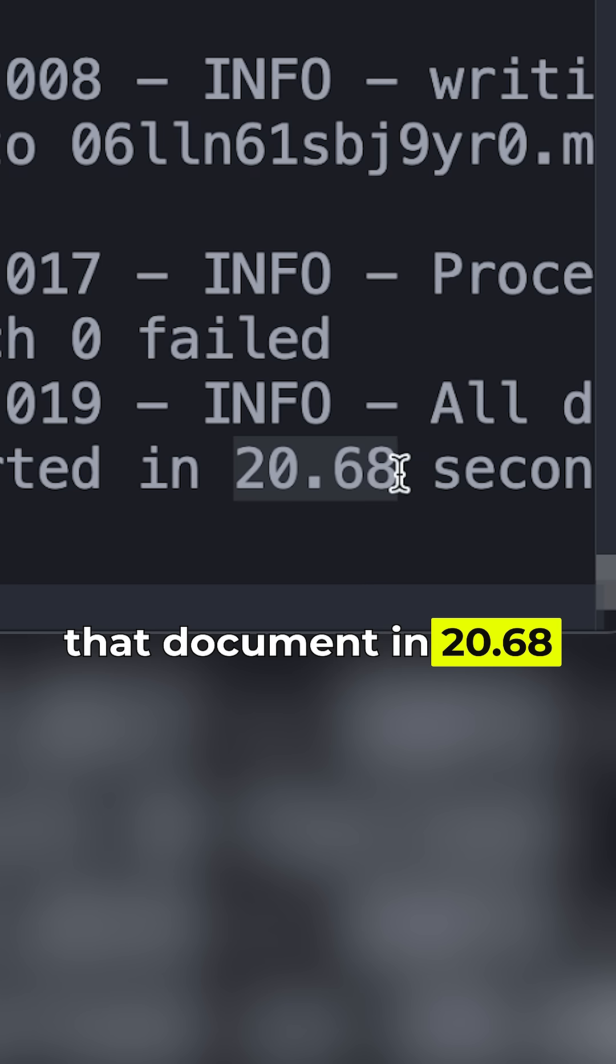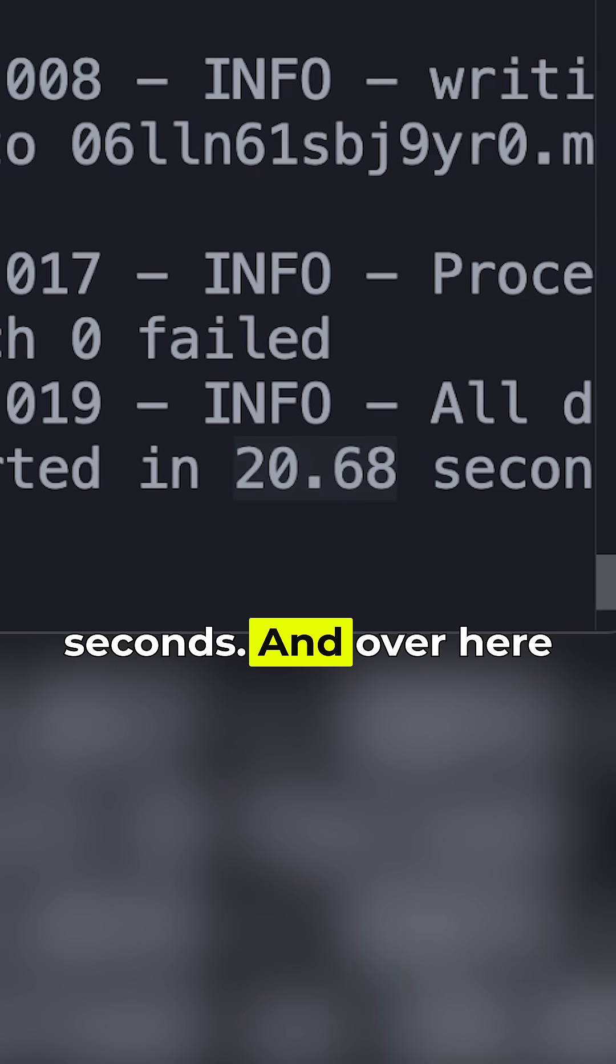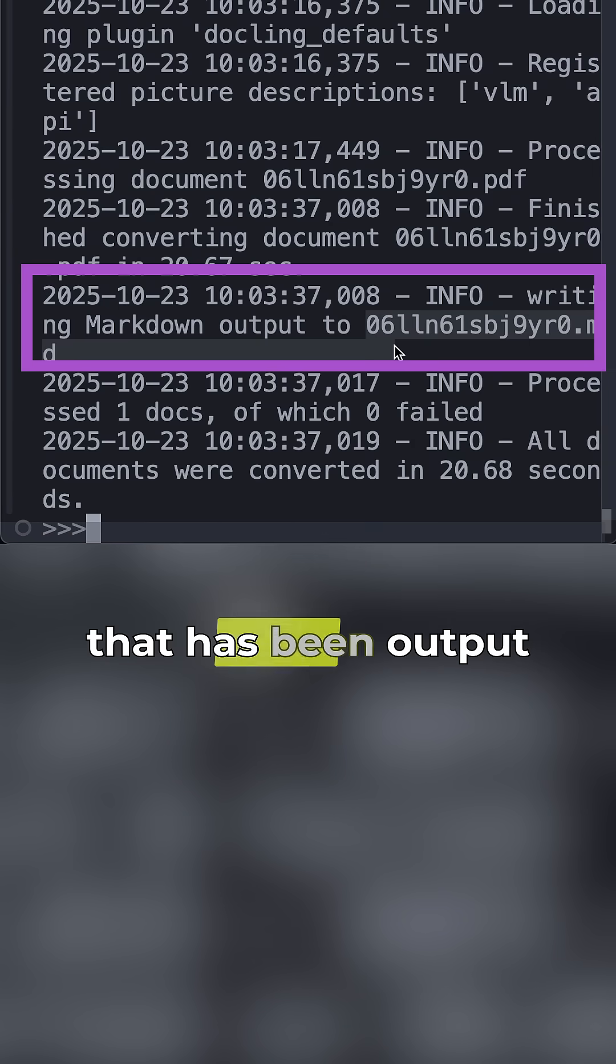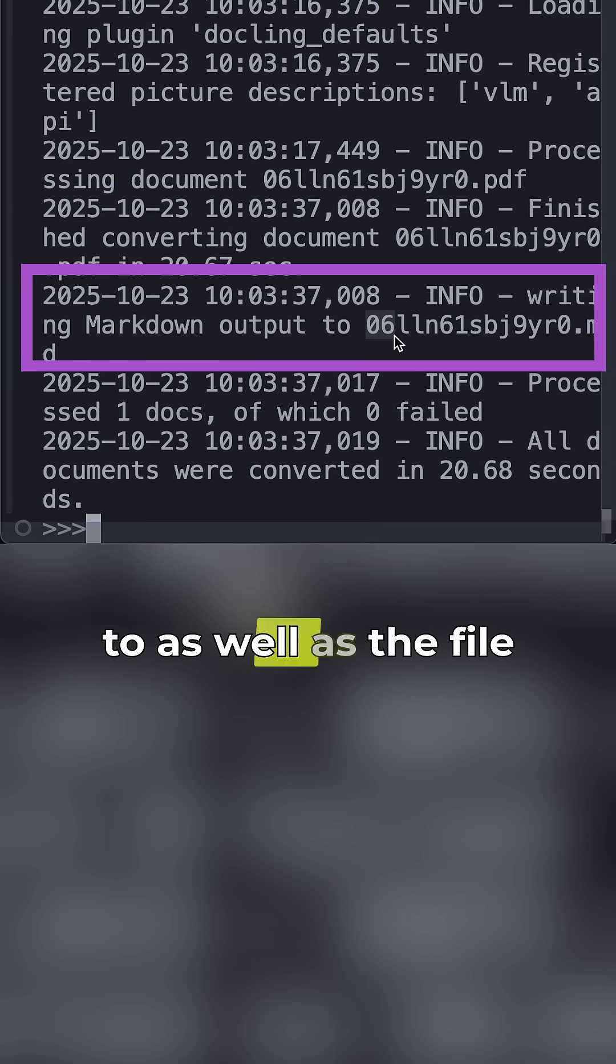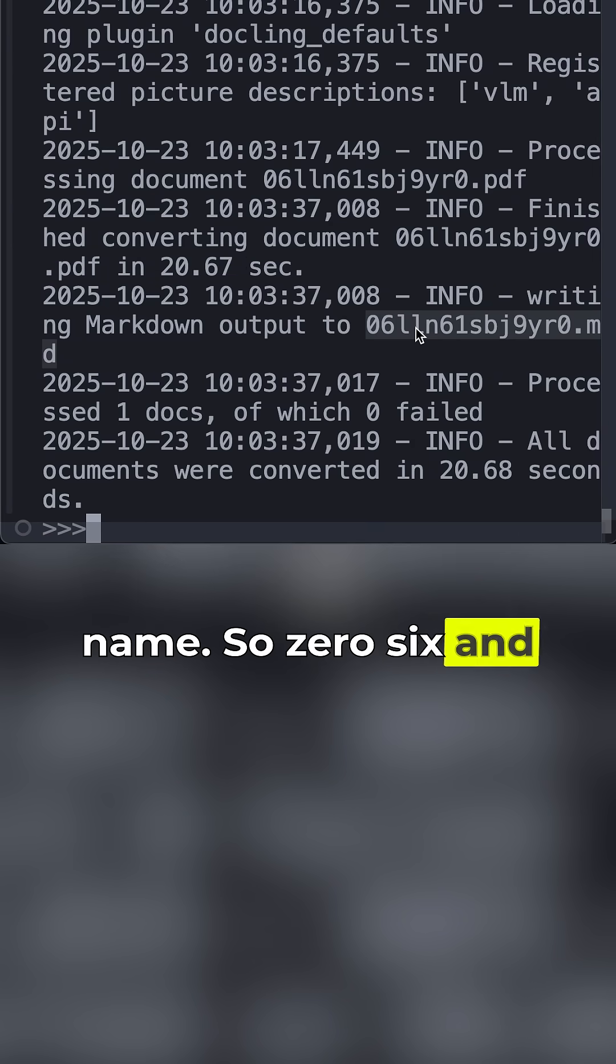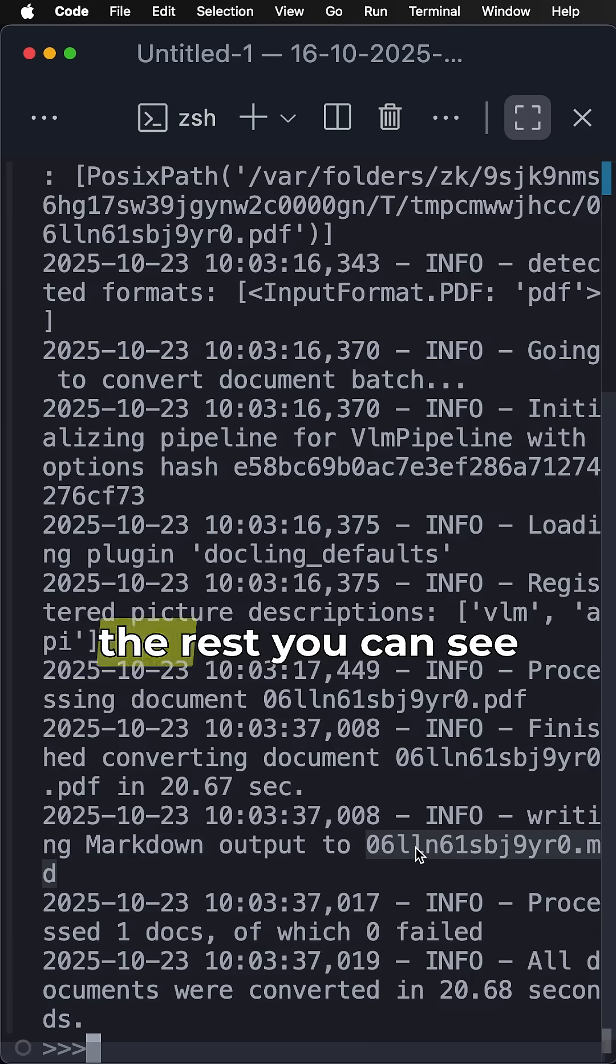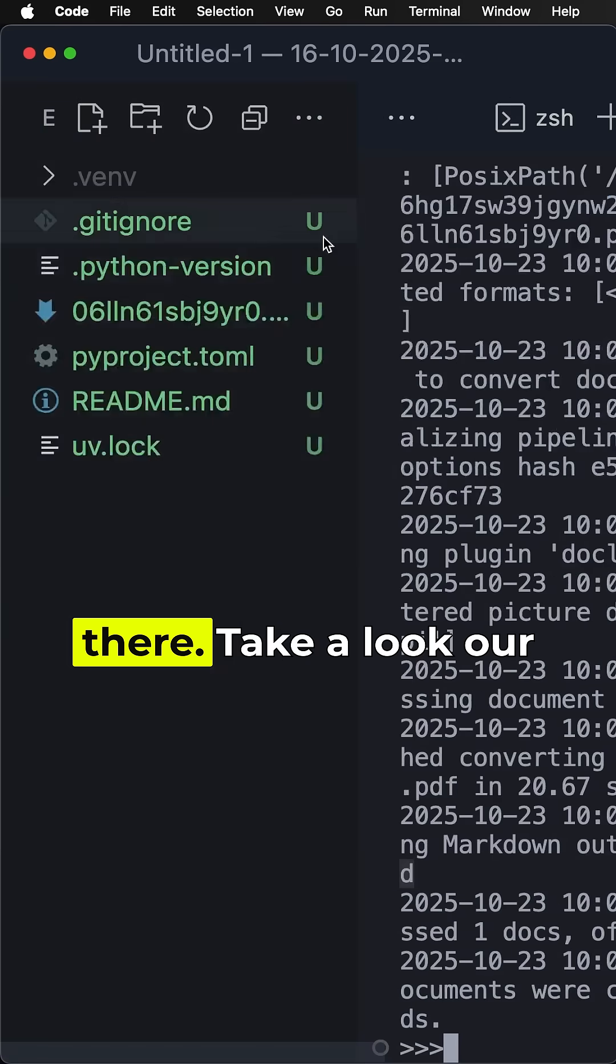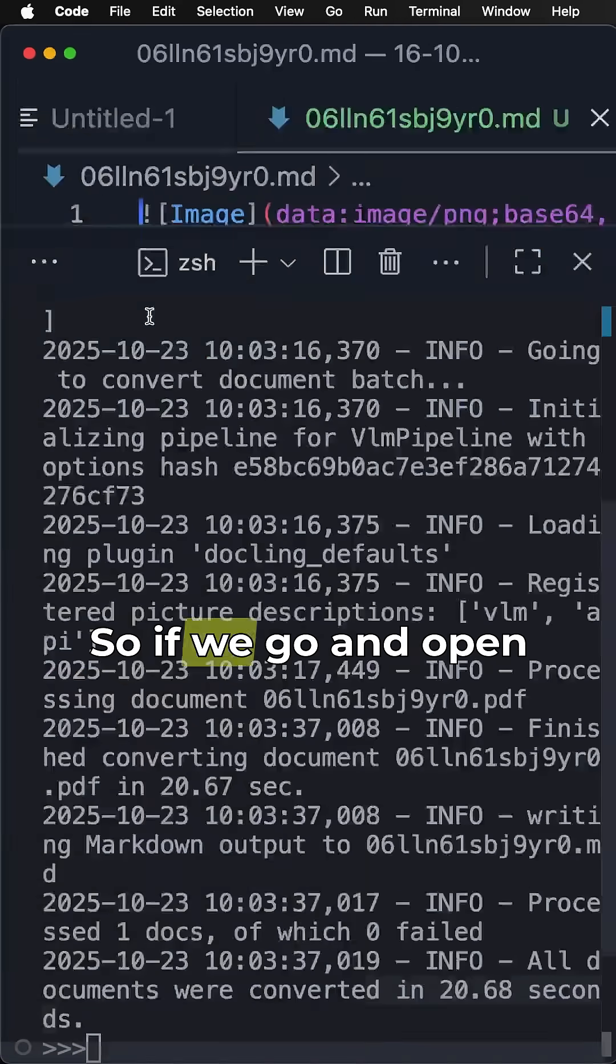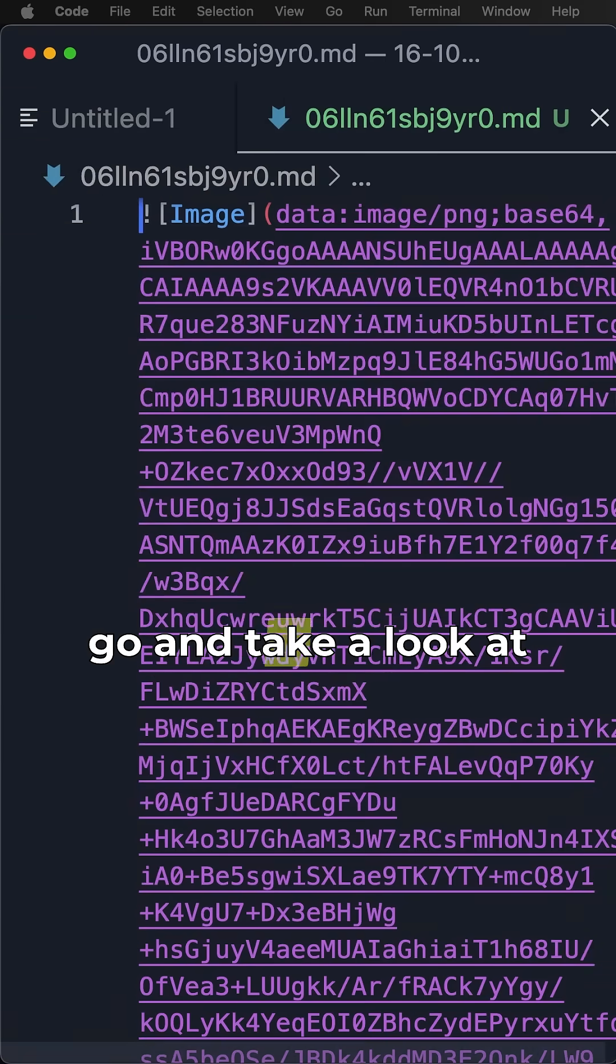Over here we've got the format that it's being output to as well as the file name: 06LLN61SBJ, whatever the rest. You can see there. Take a look—our file is over here. If we go and open it up, we can actually take a look at the preview.